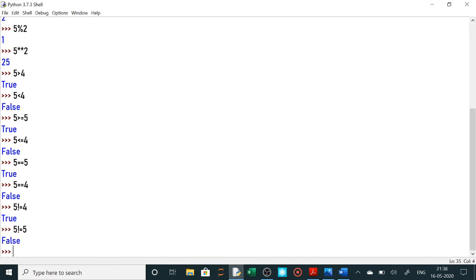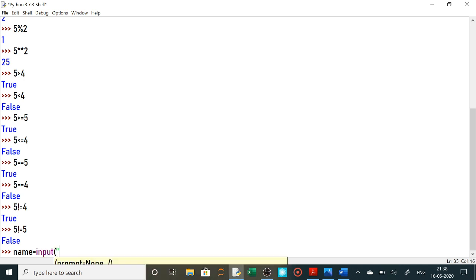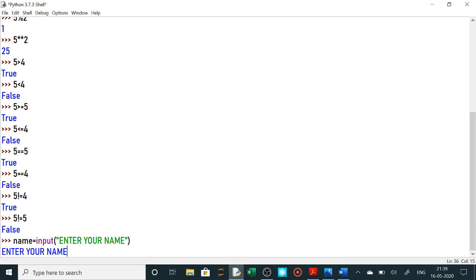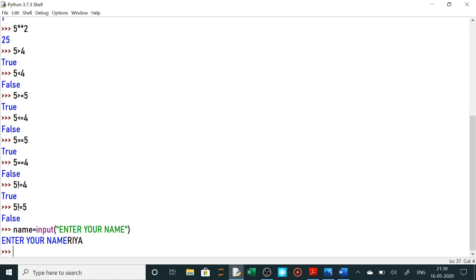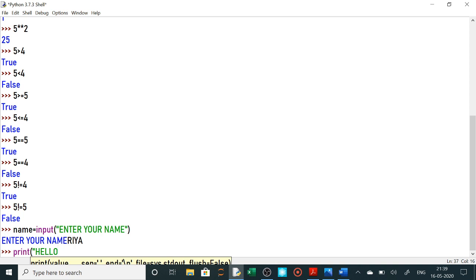Input 3 tarike se sikhenge hum log. Agar hum ko string lena hai, text lena hai, toh hum input('Enter the string') — jaise hum ko abhi name lena hai toh name equals to input. User se lena hai toh yahan par maine likha 'Enter your name'. Ab usne poocha — tumhara naam kya hai — jo bhi tumhara naam hai tum yahan par likhoge. Suppose tumhara naam Riya hai. Enter. Ab name mein usne Riya daal diya. Ab uske baad ka step: suppose mere ko print 'hello Riya' karna hai — print mein maine 'hello' jo hai us ko string directly liya, plus operator humne pichle video mein kiya tha jo ki concatenate karta hai matlab join karta hai do strings ko.